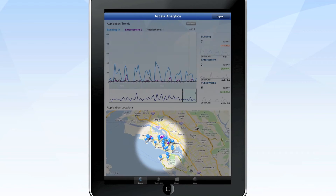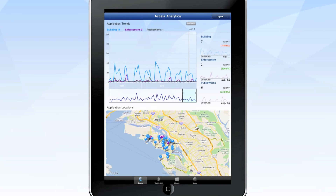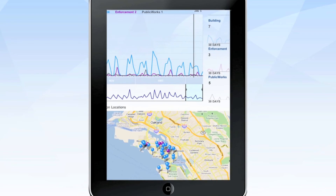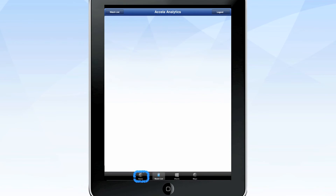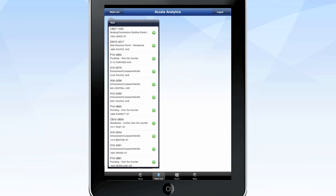As you change your selections, color-coded pins on the map portion change to match the record types or dates you've chosen, and you can zoom in and out as you need.